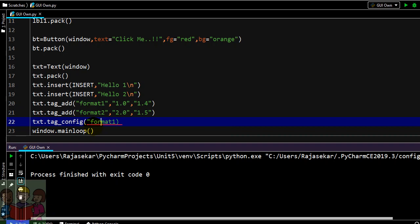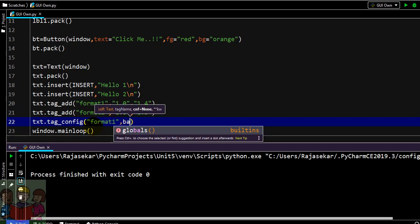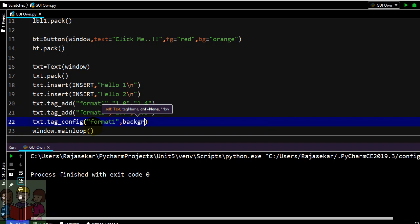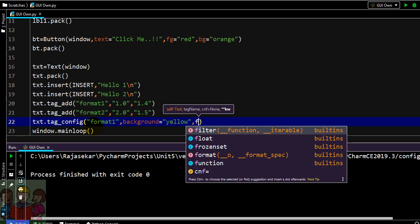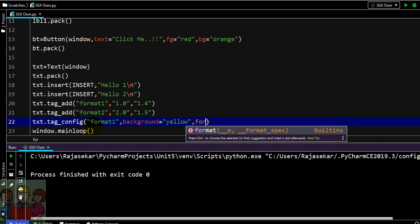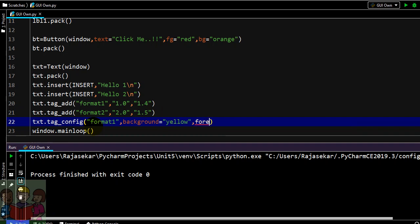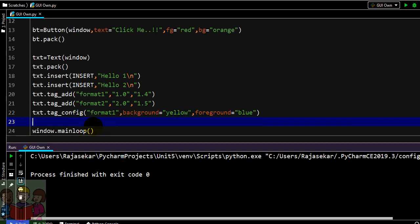I am going to say background color to be yellow, then I want foreground to be blue.